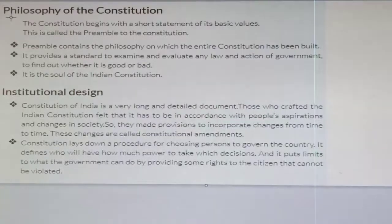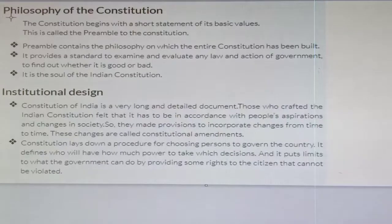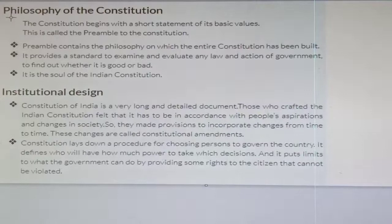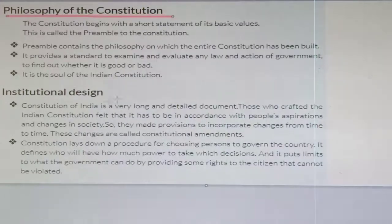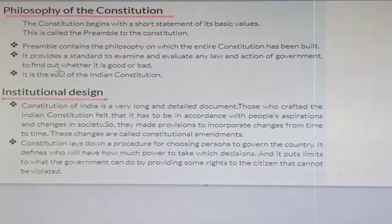Hello students, here we are going to continue with the chapter Constitutional Design. In this video, only two things are left: the philosophy of the constitution and the institutional design.